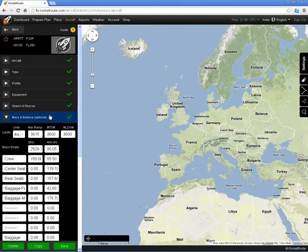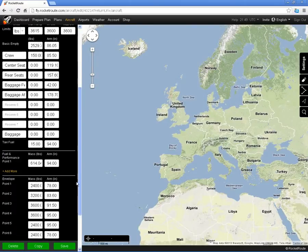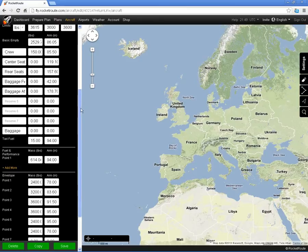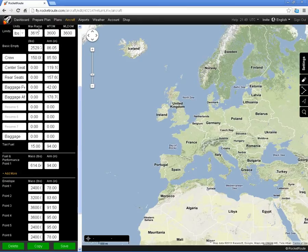If I look at the mass and balance information that I have set up for it, we have the maximum ramp weight, max takeoff mass, and maximum landing mass. I have defined the weight and balance data here, including a default weight in the crew seats of 150 pounds.